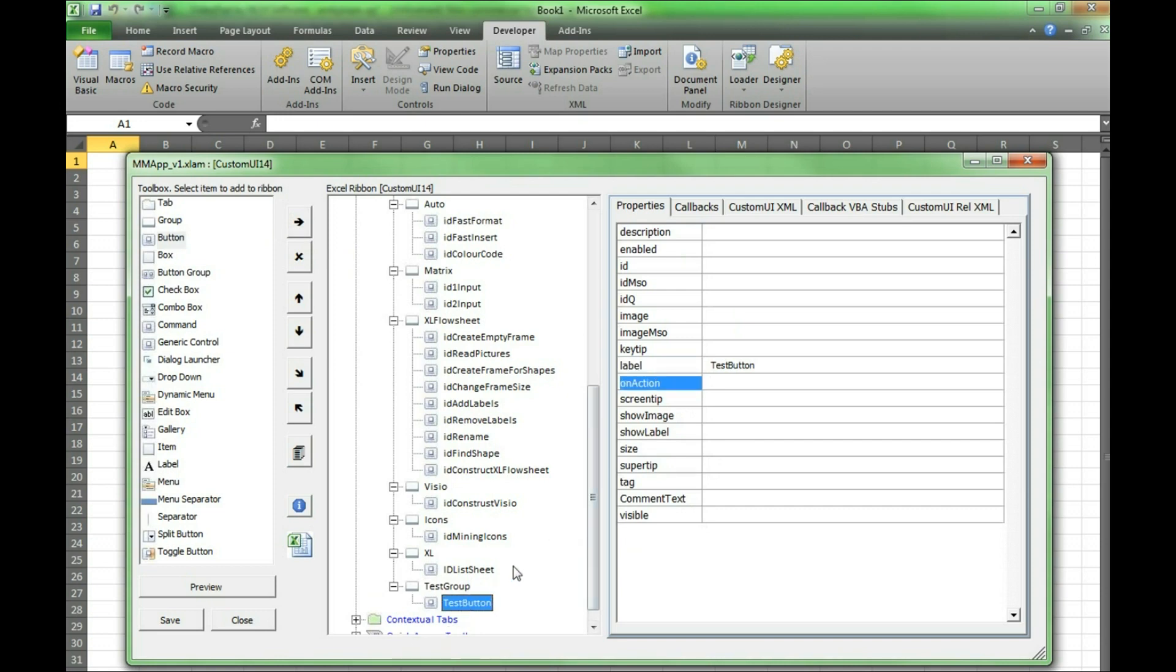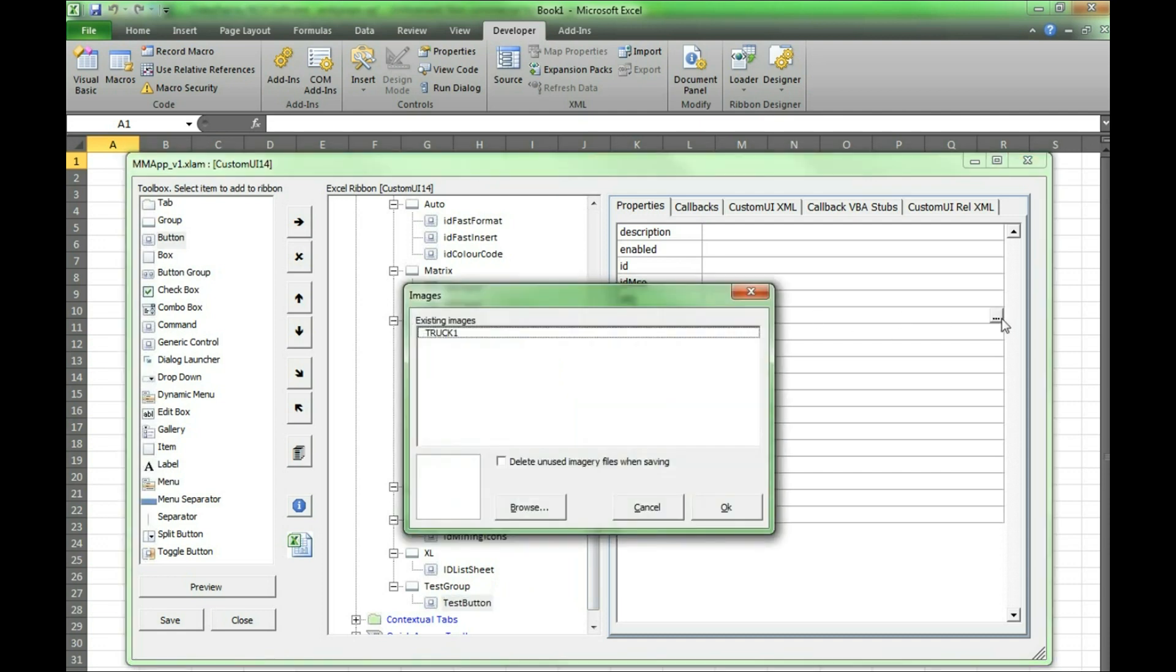We can also add an image or icon by pressing the ellipsis under image and we already have an image here which we will use, but you can also add your own images or icons by pressing browse.